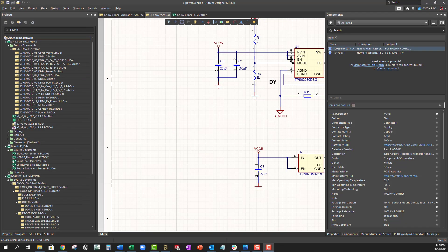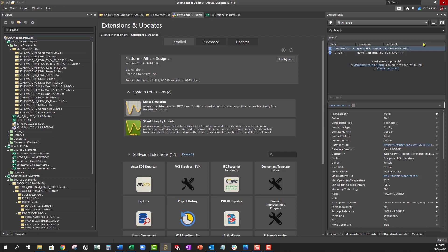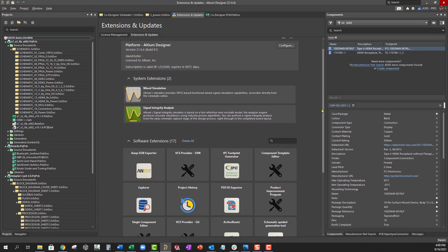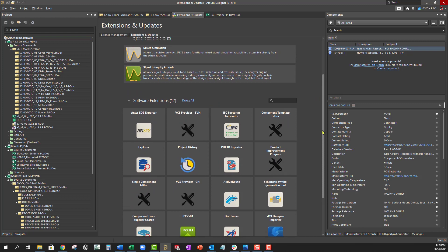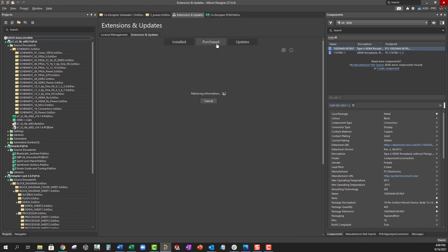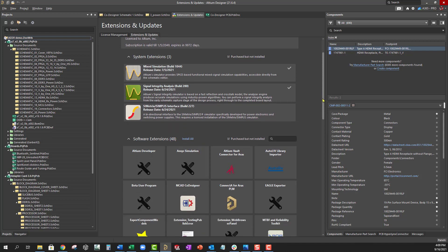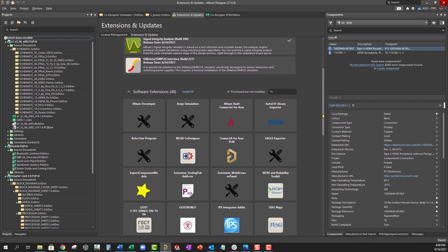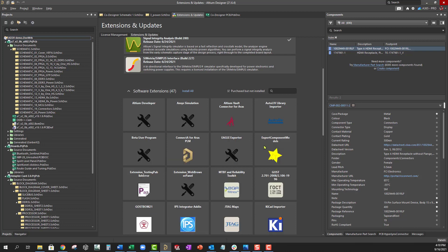First, let's install the co-designer extension by going to Extensions and Updates. In your Installed tab, scroll down, and if you don't see the co-designer extension, click on Purchased. Scroll down until you see the MCAD co-designer. Click the down arrow. This will download and install the extension in your system. You'll need to restart Altium Designer to complete the process.